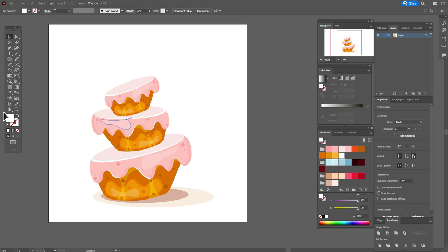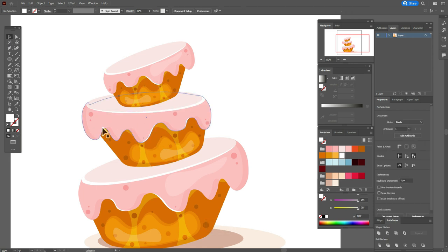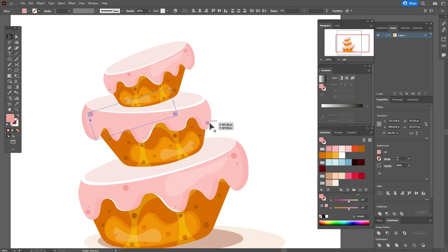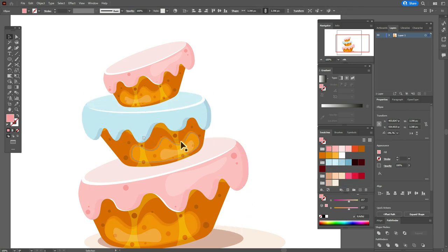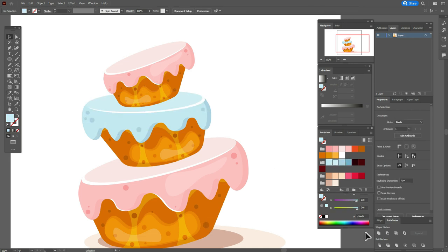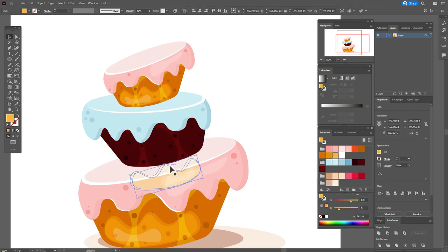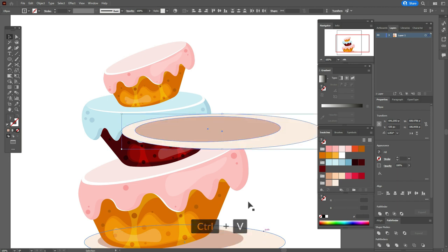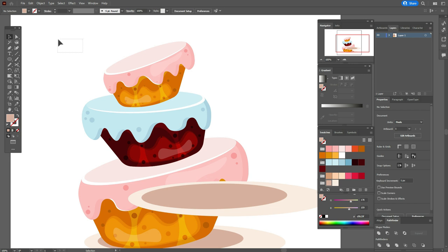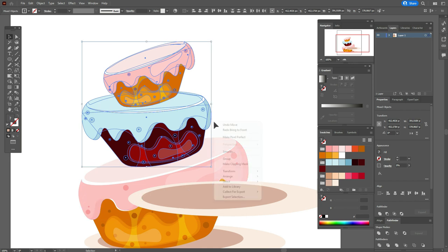Now we need to change colors for the middle part, delete these shapes and parts, create a new shadow, and change the color to blue and chocolate. Now copy and paste the shadow and group it. Now we need to select these two parts, unselect this one, and send them to front.